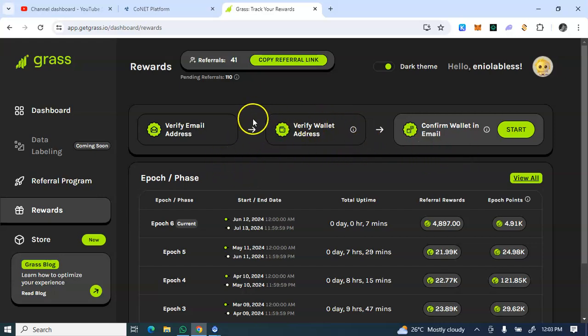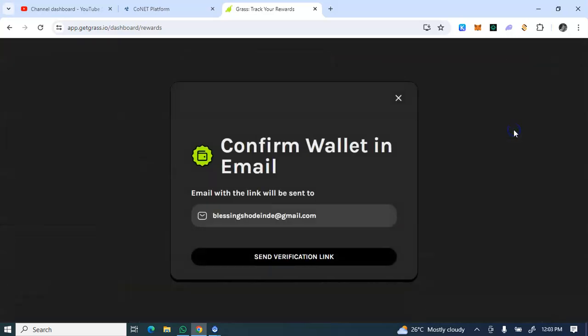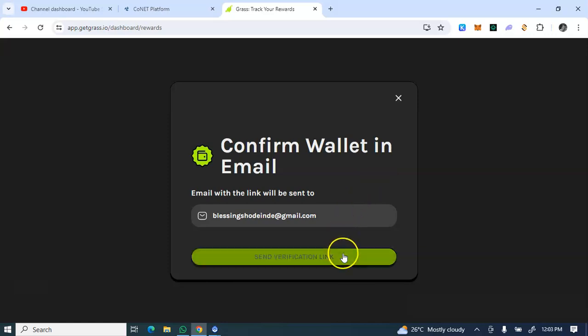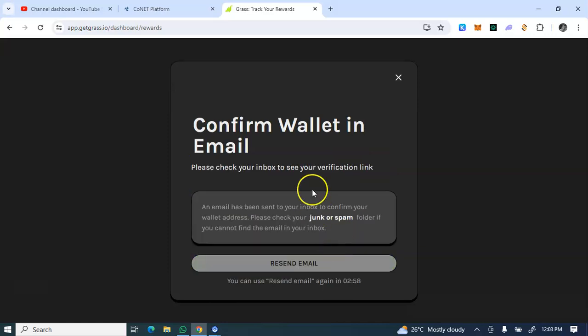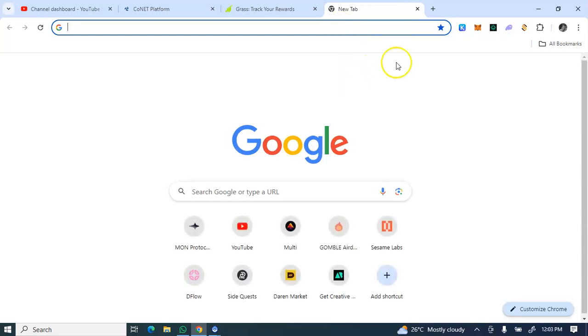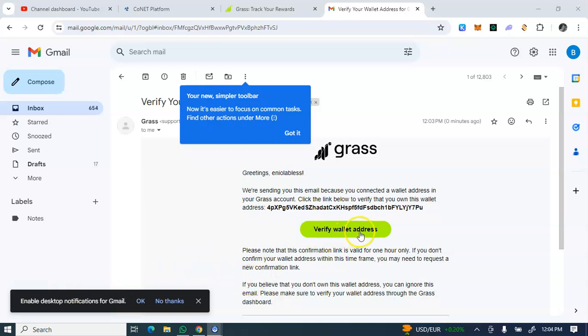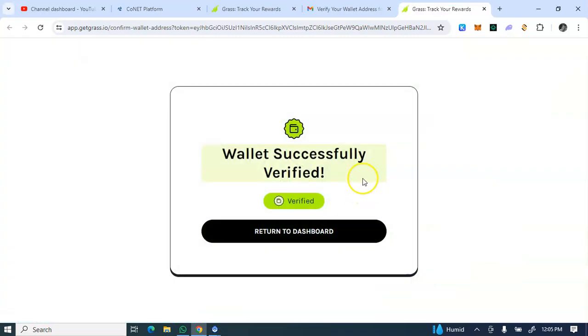Then the next is to verify your email address. Please make sure you do all of these things. If you don't, then you are on the verge of losing your airdrop. An email has been sent. Okay, so I've just checked my mail and I'm seeing verify address. Okay, you see wallets are successfully verified and that's it.